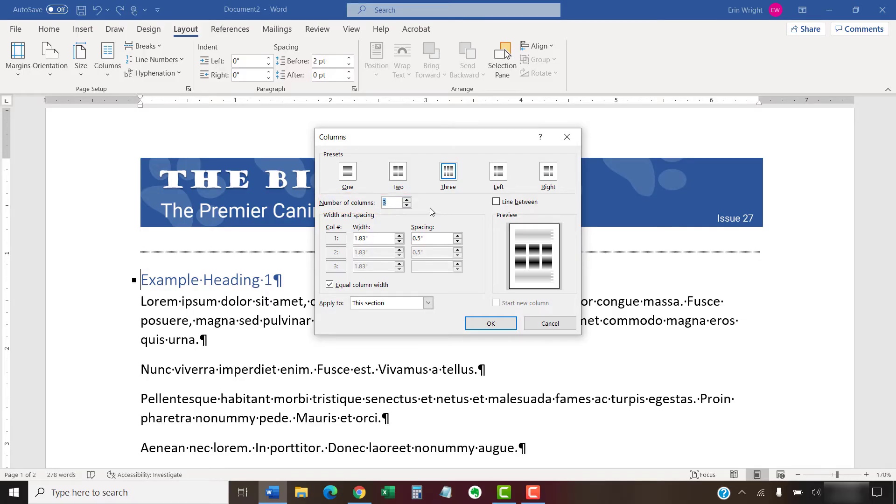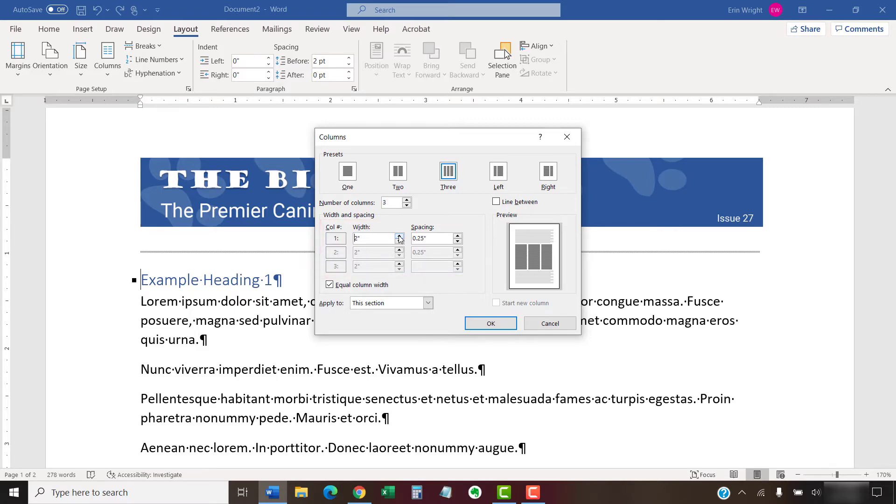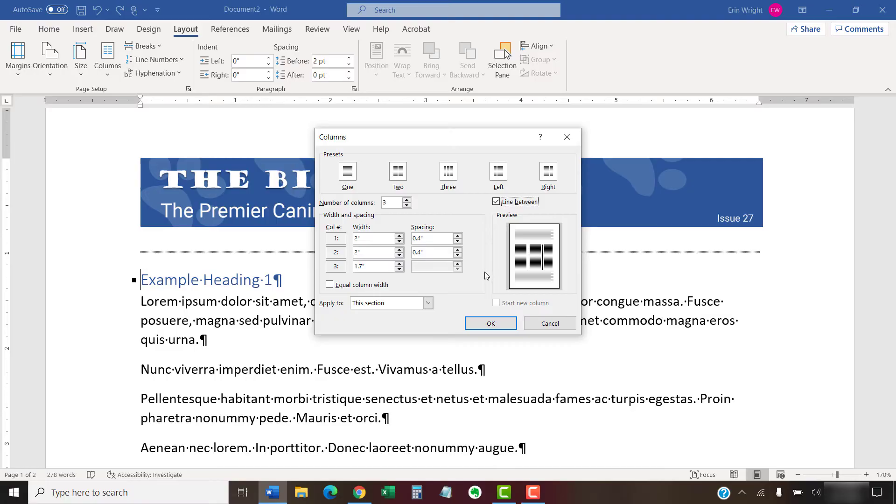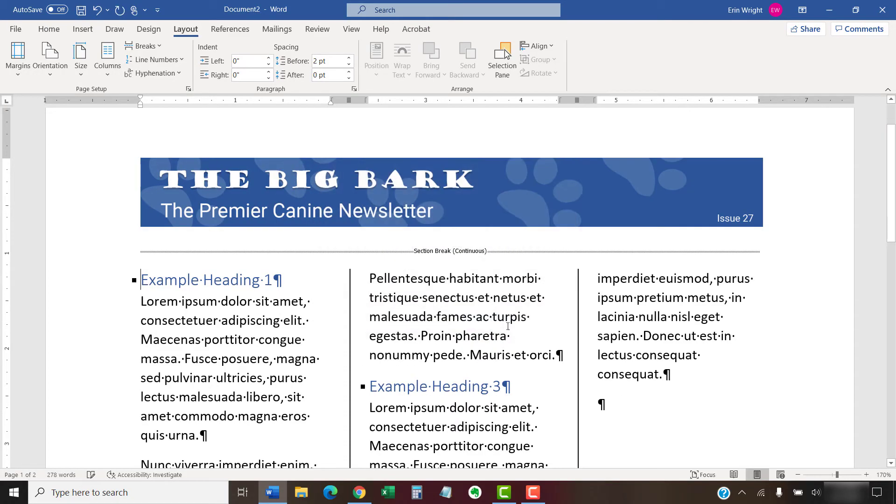Next, choose a column width and spacing between columns. Select equal column width if you want to enter specific widths for individual columns. You can also select Line Between to add a vertical line between the columns. When you're finished, select the OK button. Your text should now be formatted with columns.